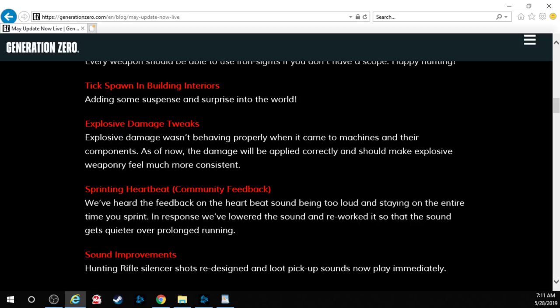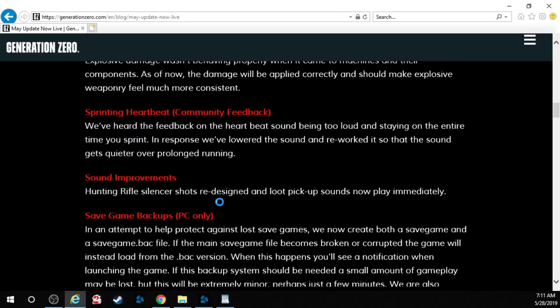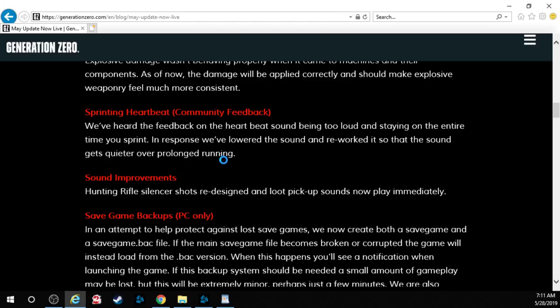Explosive damage tweaks. So explosive damage wasn't behaving properly when it came to machines and their components. As of now the damage will be applied correctly and should make explosive weaponry feel much more consistent. The sprinting heartbeat. We've heard the feedback on the heartbeat sound being too loud. That's very true. And staying on the entire time you sprint. In response we've lowered the sound and reworked it so that the sound gets quieter over prolonged running. Wait a second. Shouldn't your heart be louder the longer you're running?